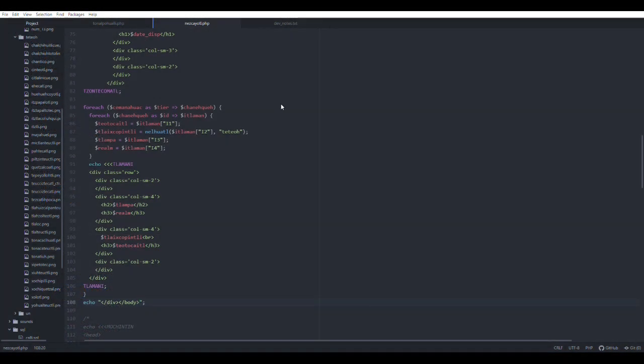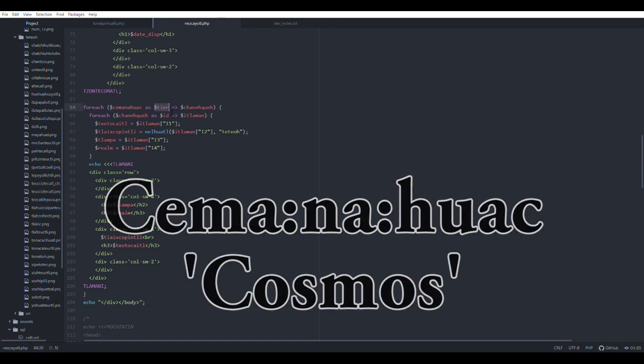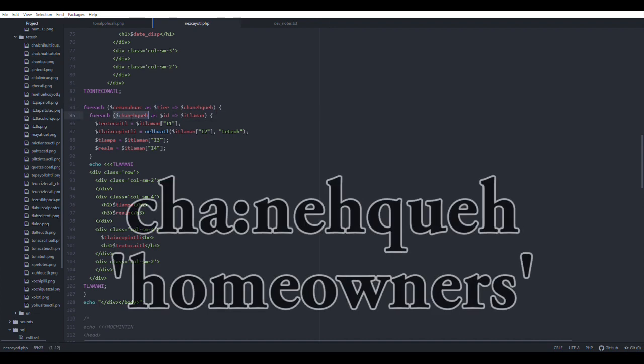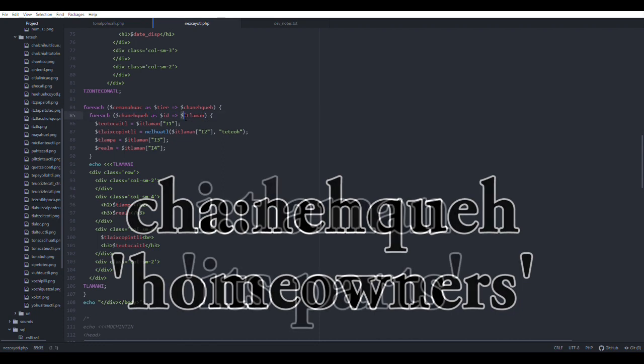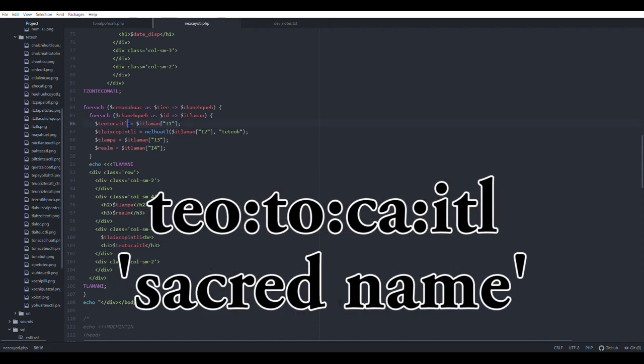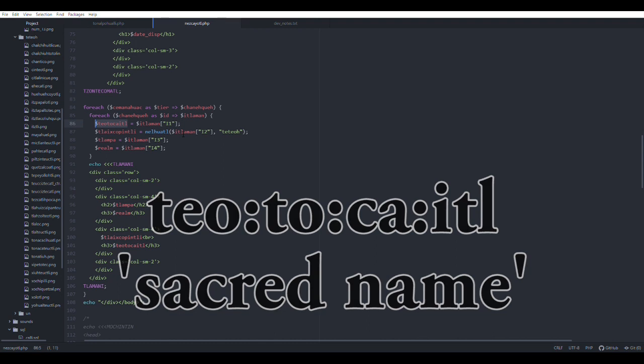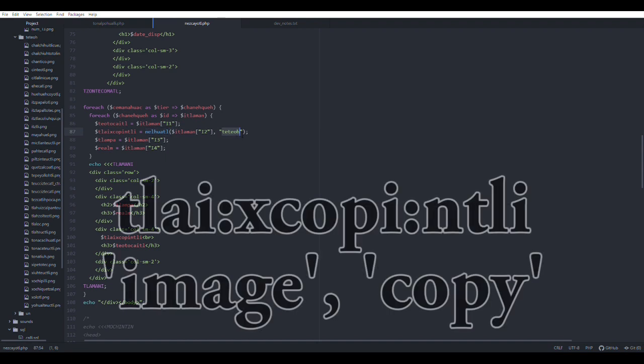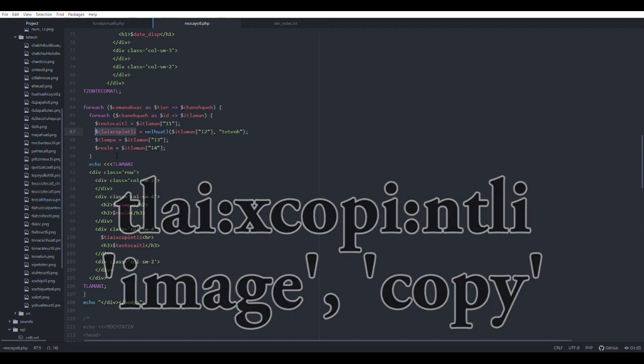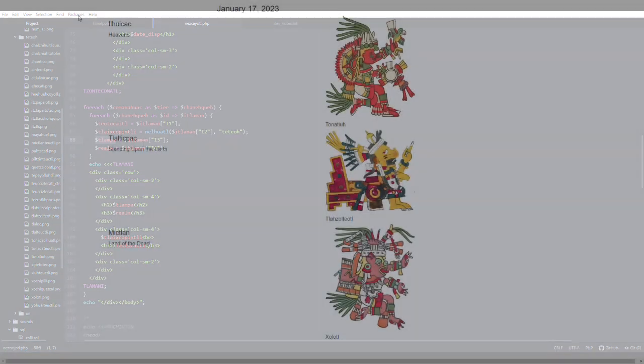So returning to the code, we're going to look at how to organize the content so that it appears in a meaningful hierarchy. Semanawak means the cosmos. And we're going to organize this according to the levels that we have defined in that last part that I showed you in the code. Chaneke are the denizens, the homeowners that will occur at each level. And itlaman are its parts. Teotokait is the name associated with each of the figures. And nelwak, remember, is the way by which we generate the code to create the image sources. So the tlayishkopintli is the image. And that is what we're going to display in this particular section of the code. So we will get the image and its corresponding name. Tlampa is the Nahuatl name for the realm in which each figure is situated. And then realm is just the English translation.